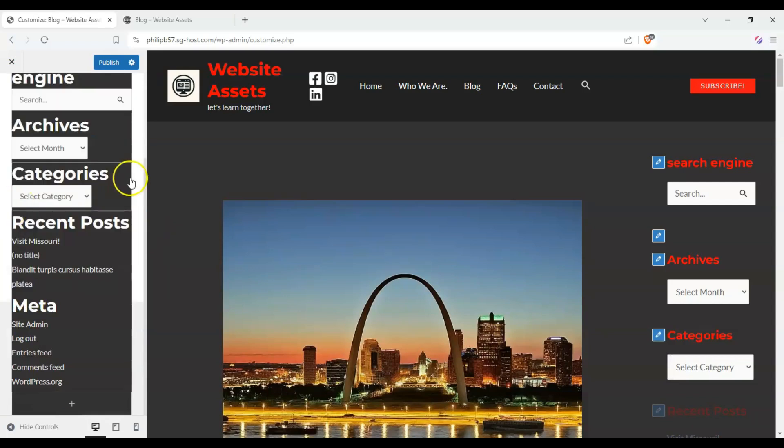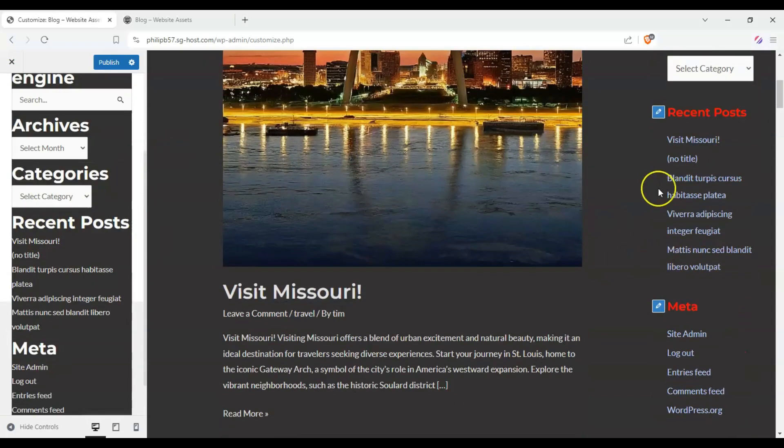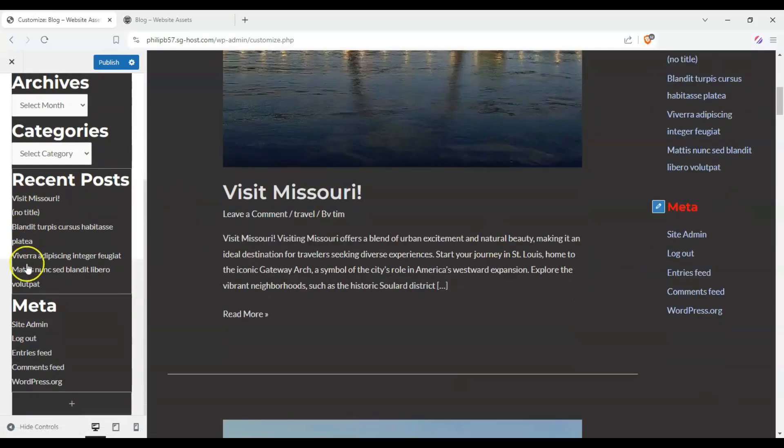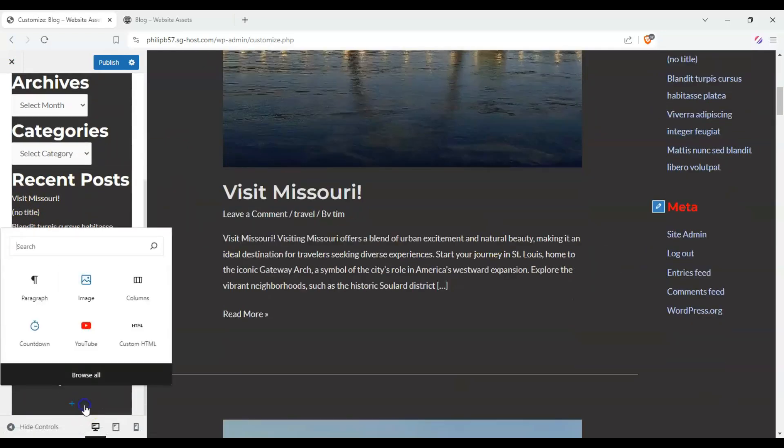And we can change the display, like how many articles to display. And we should have five, one, two, three, four, five, and so on and so forth.